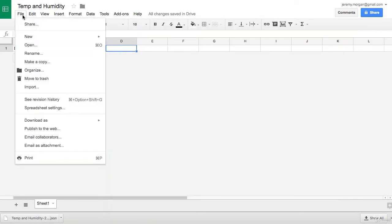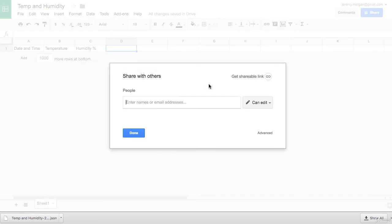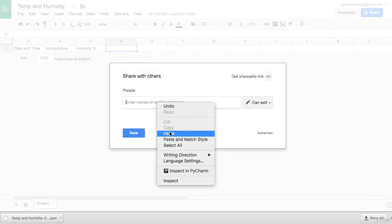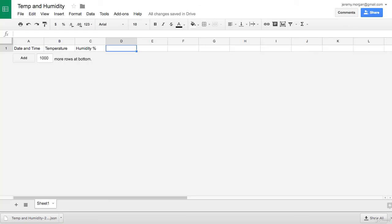Back in the spreadsheet, we want to go to File, and then Share, and paste in that email address. And now your spreadsheet is shared with that address. So we'll go back onto the Raspberry Pi now and edit that Python script that's going to run all this and put it all together.